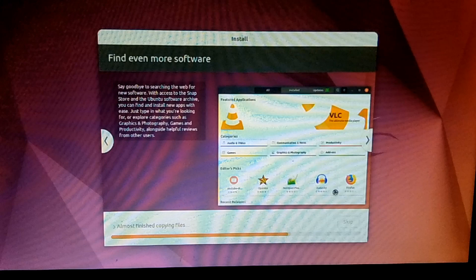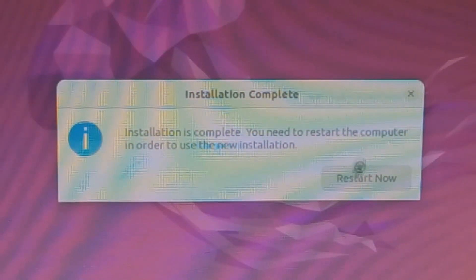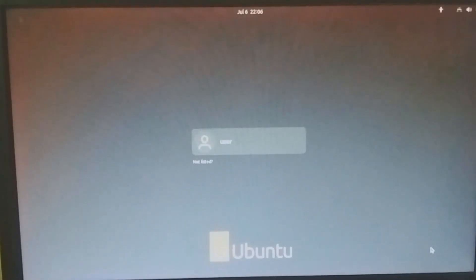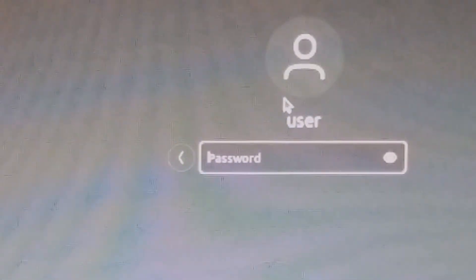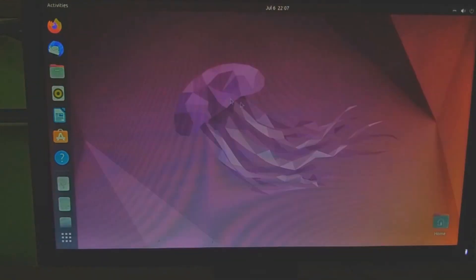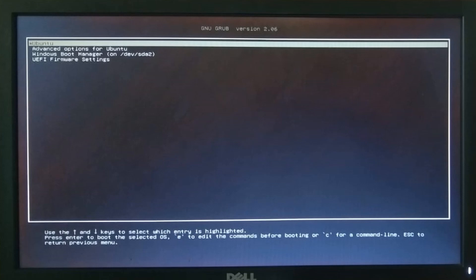Now it is time to restart the system, so click the 'Restart Now' button. You can now log in to the newly installed Ubuntu system — the Ubuntu system is ready to work. This is the Ubuntu GRUB menu, which shows both installed operating systems: Ubuntu as well as Windows. Select the desired OS from the menu and work on it.